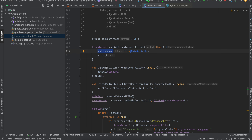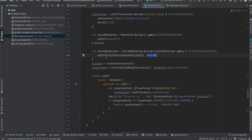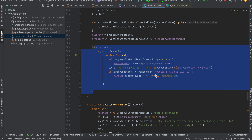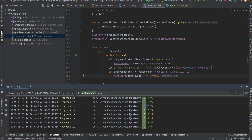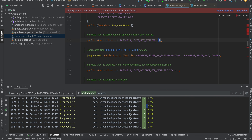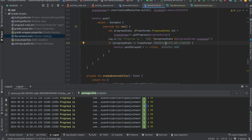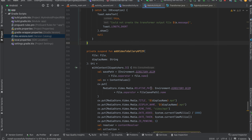Next we initialize our input media item passing the video URL, and pass the edited item with the effects added to our list. Then we create an external file and start our Transformer. We track the progress using a progress state — 0 means progress state not started, 1 means waiting for availability, and 2 means progress state available. To check the actual progress percentage you can use progressHolder.progress. For creating an external file and saving it to external storage this code only works on SDK level 29 and above.